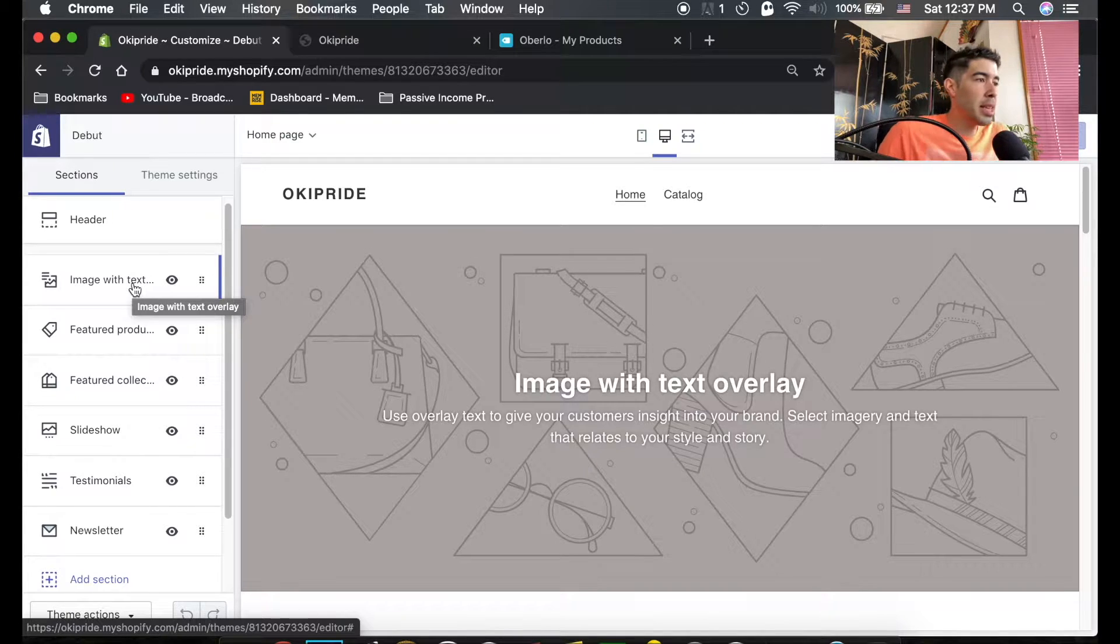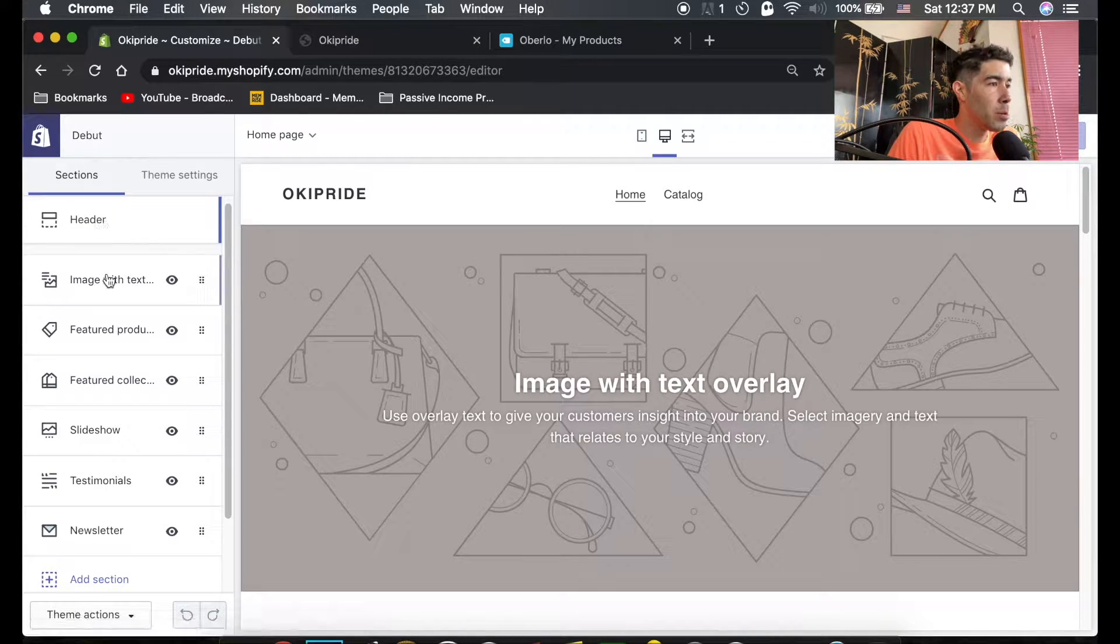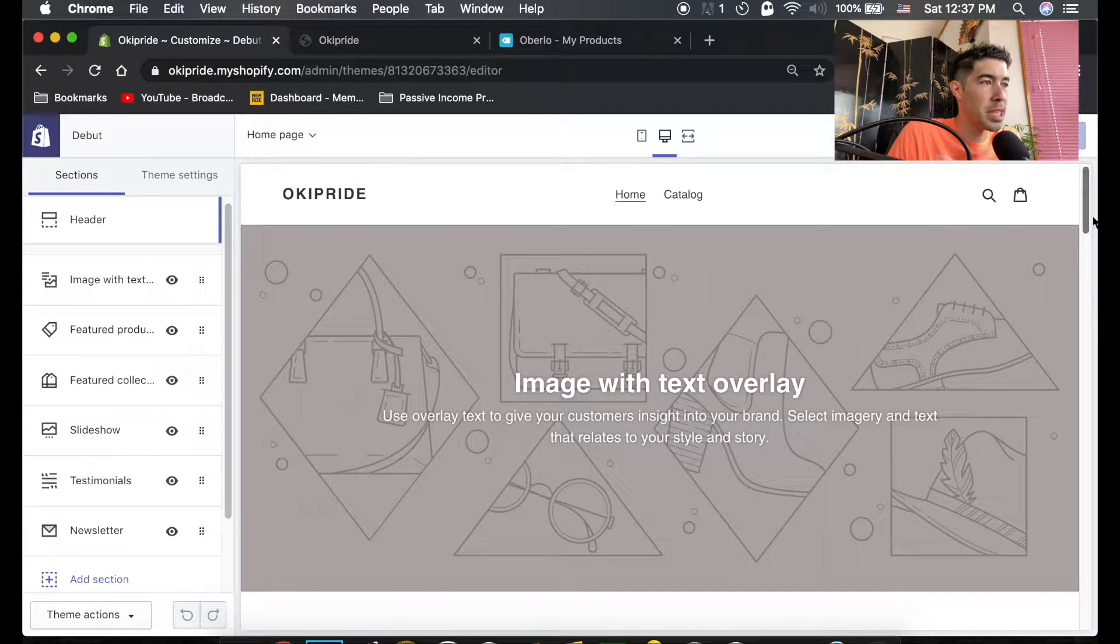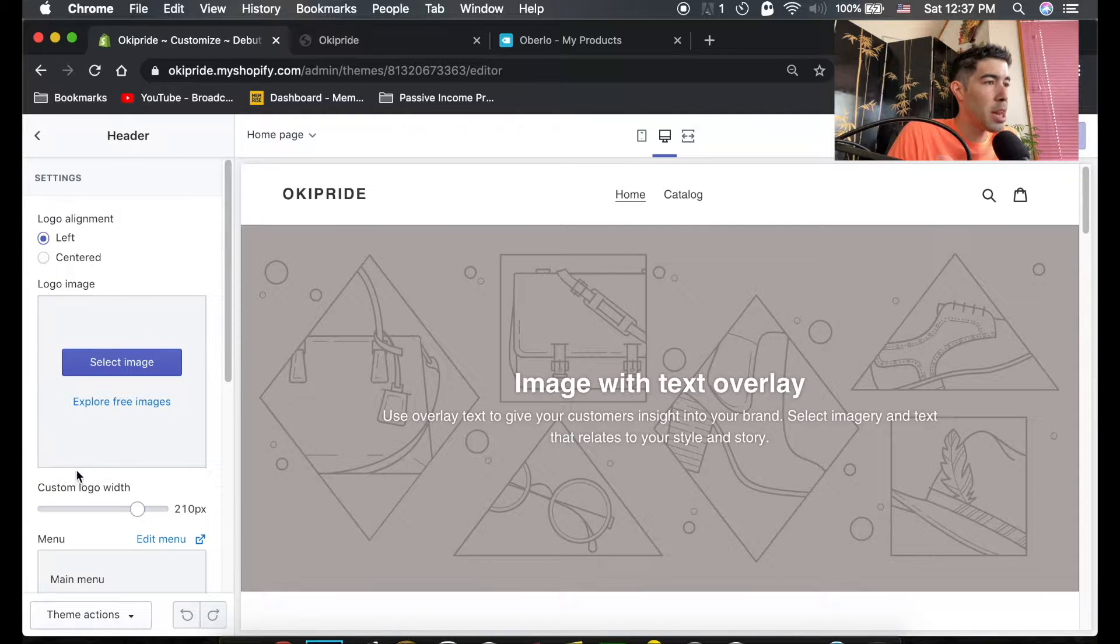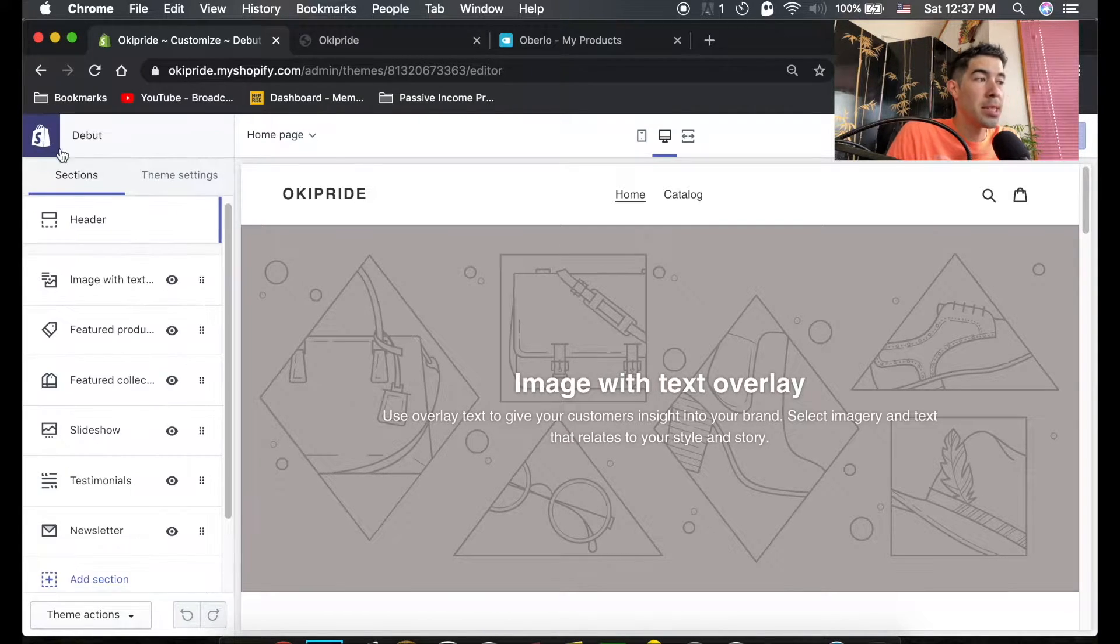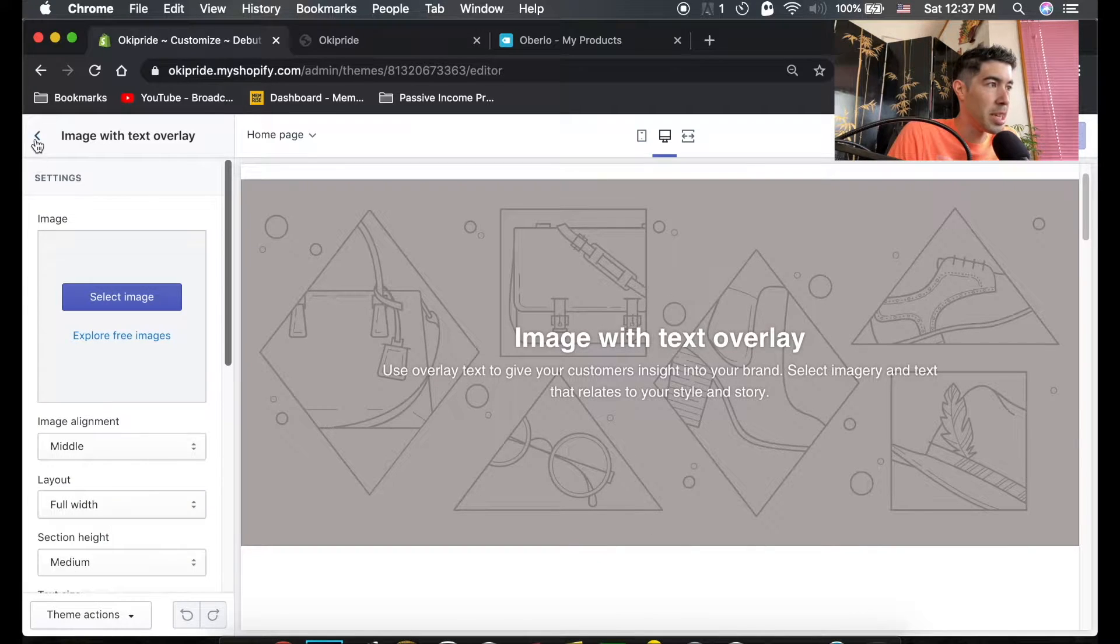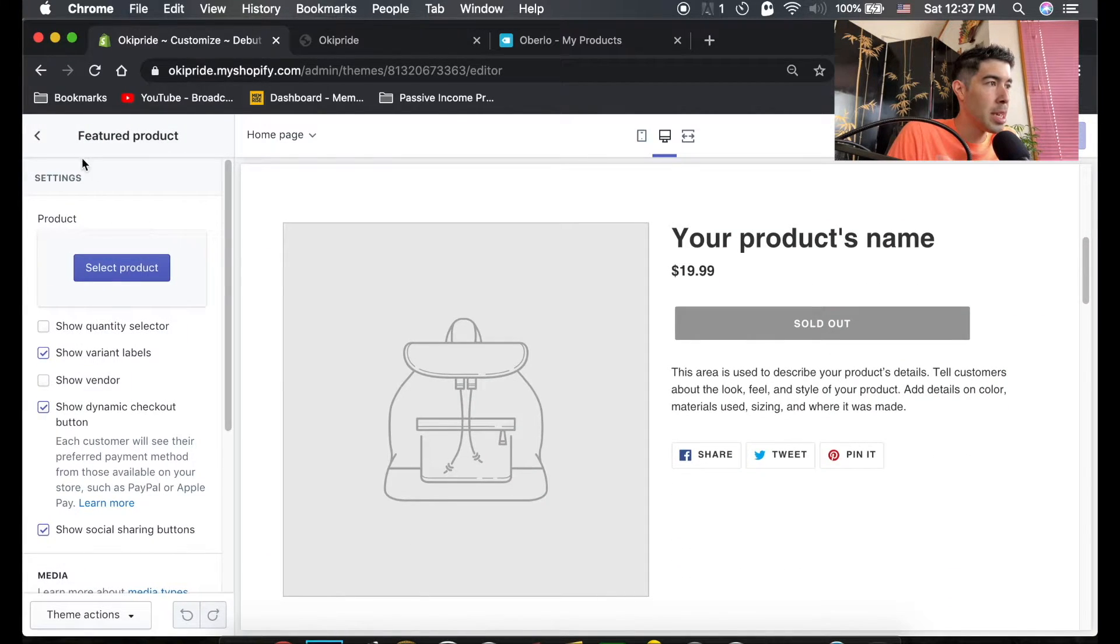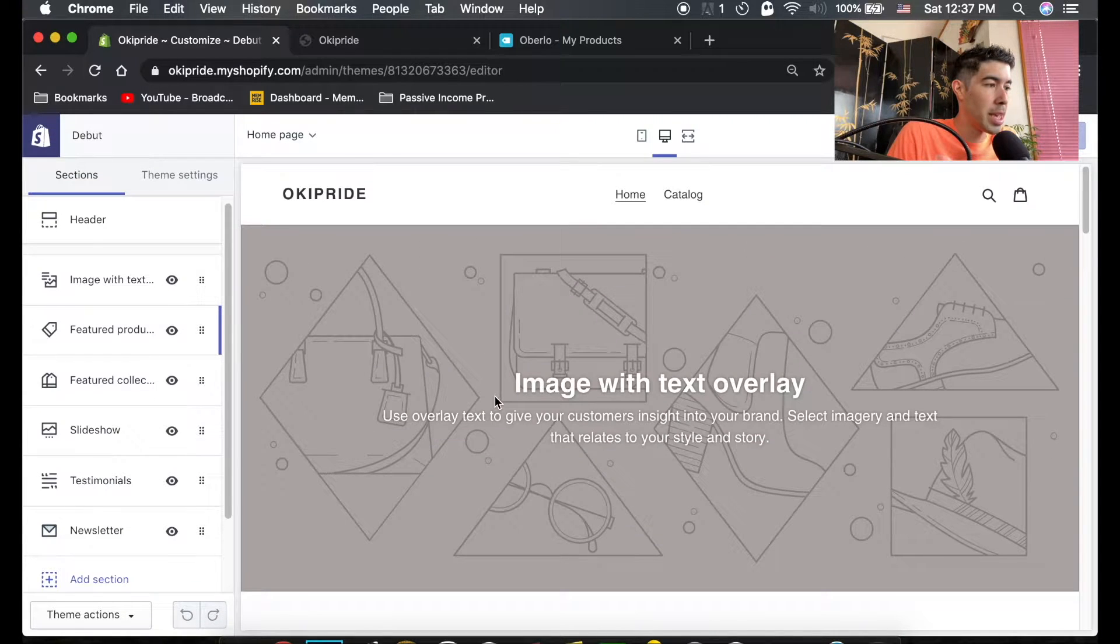On the left hand side here we have these sections. Right at the top we have the header, this is this section here and if we click into it this is how we'll edit this section. Same thing for all the other sections, this is how we edit each section. We'll just click on that section and it'll bring up various options for that section and we can edit it.